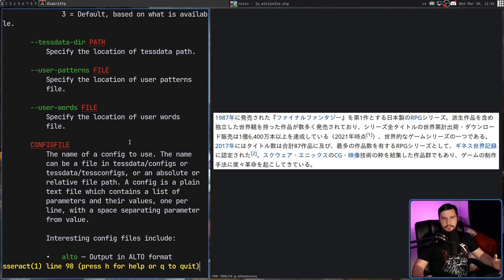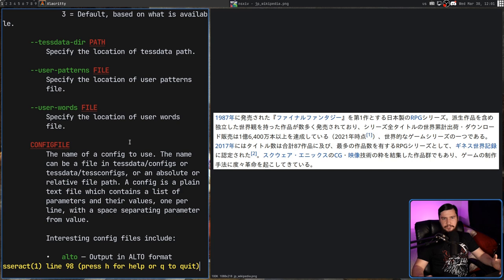But for most users and for the use case that I've been using it for, just passing in the input, output, and then the language if that is relevant, is pretty much all you need to actually be doing.